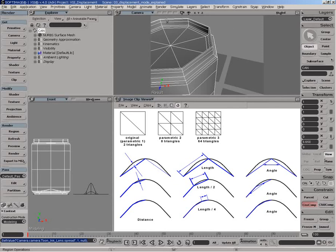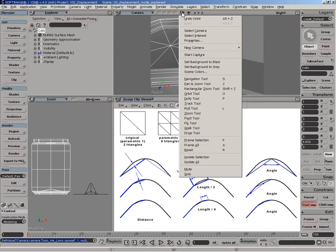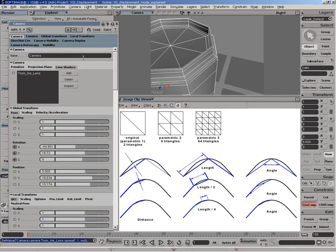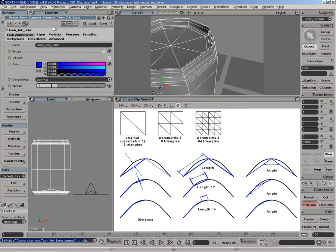Now let's load the scene03 displacement mode explain and tune the parameters to be able to see the result in the render region. But even before we create a render region to see the tessellation, I would invite you to install a ToonInk shader under the camera properties and go to the land shader tab and assign a ToonInk land shader. This shader is capable of revealing the actual tessellation that the object will have at render time.